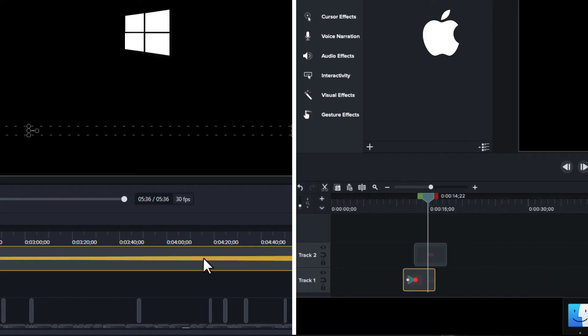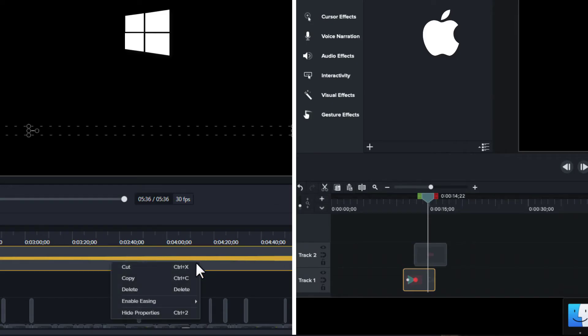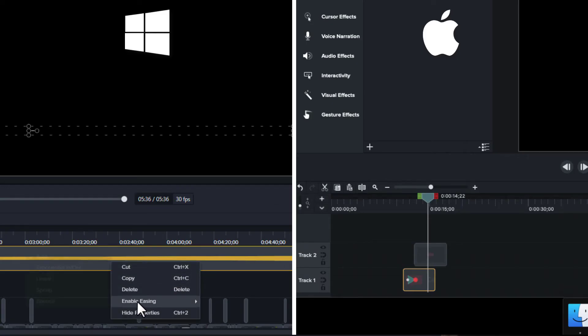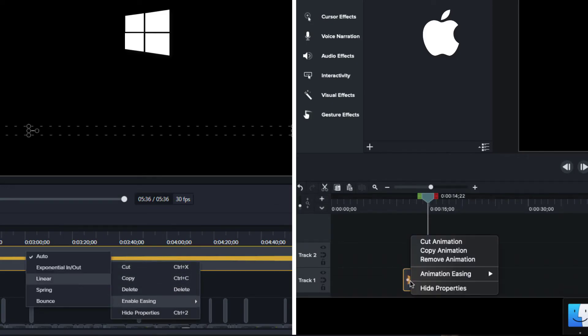On your PC, choose Enable Easing and click Linear. On your Mac, choose Animation Easing and click None.